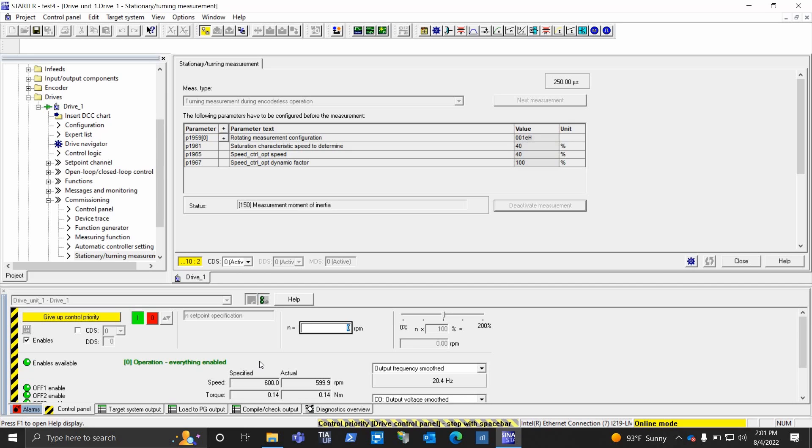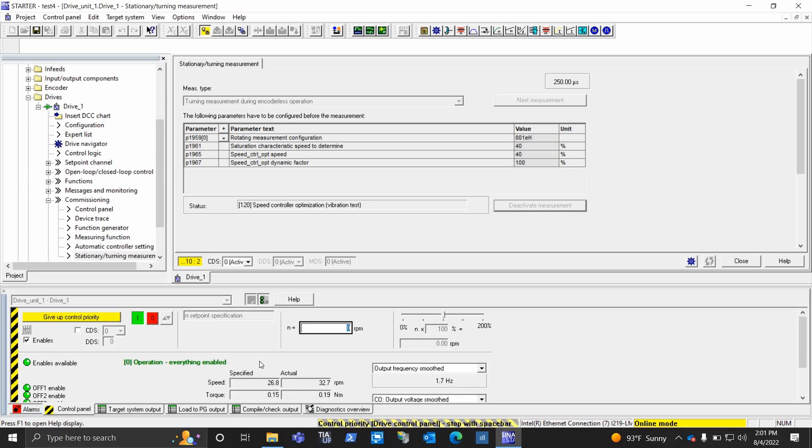Depending on the size of the motor, the bigger the motor, usually the longer this tune takes. So this is a little bitty motor, so it goes through it pretty quickly. Alright, so it completed. Again, no alarms, no faults, and we're good to go.